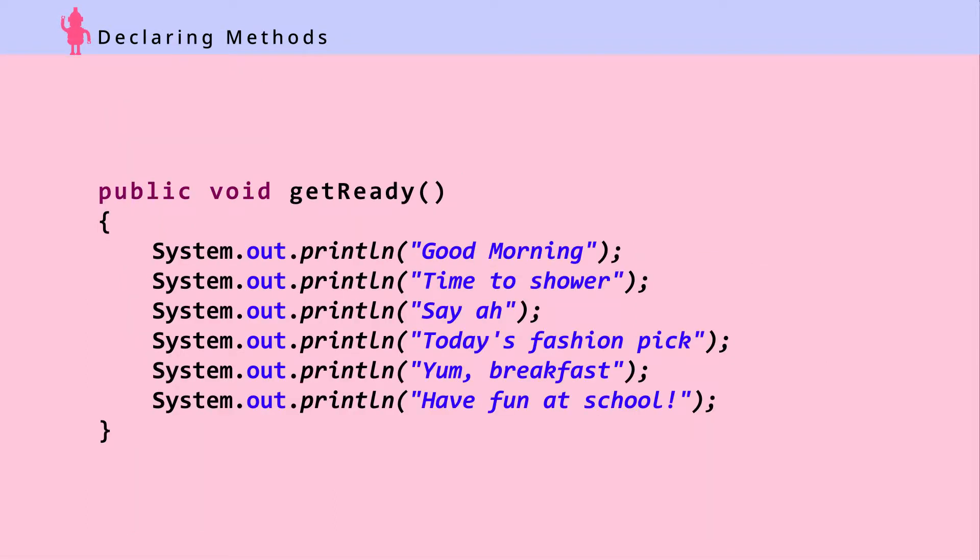Here is the getReady method. First, we need to set the method's access level, and this will be a public method. We'll learn more about access in later chapters, but to simply put it, it means that this method is very, very accessible. Next,